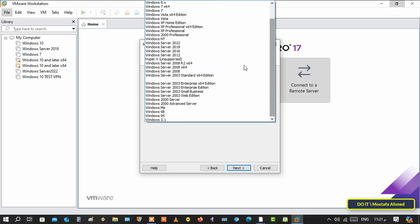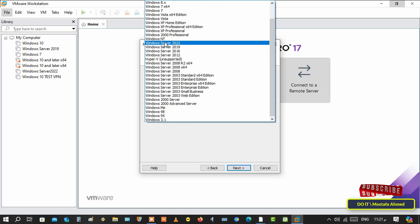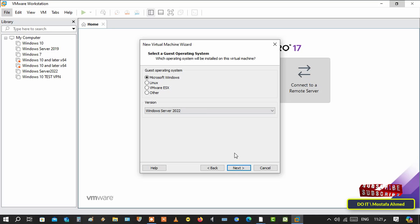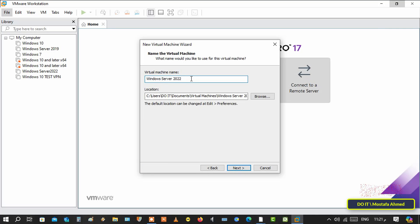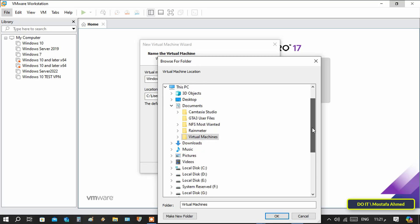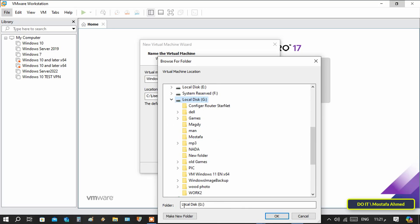Here, select the version, select Windows Server 2022, and click next. Then specify the name of the virtual machine and specify the location where Windows Server 2025 will be installed.